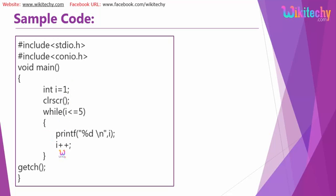Now the while loop is executed: while i less than or equal to 5, printf percentage d comma i. So the value of i is 1, so 1 is less than 5, so the value of i (that's 1) is printed.